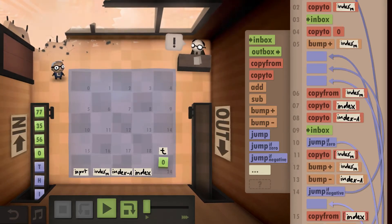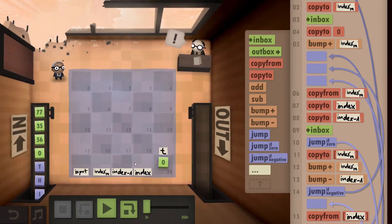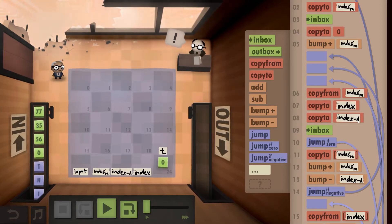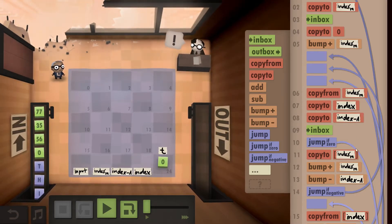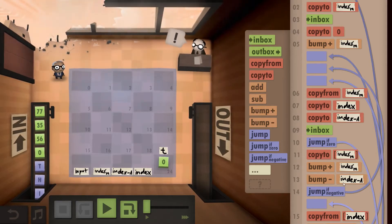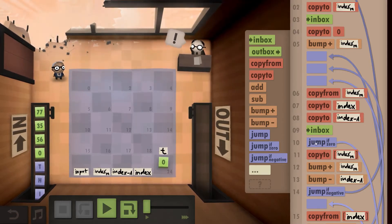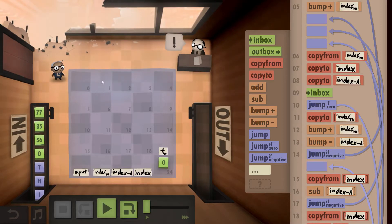I then copy from index M to both 'index' and 'index minus one' to initialize my comparison indexes. In the first step they are both one. I then do a bump minus one for 'index minus one' a little bit later. Once I initialize those indexes, I inbox: if the inbox value is zero, I've reached the end of the string and can start outboxing. If not, I copy to index M, which is my next empty field on the floor.